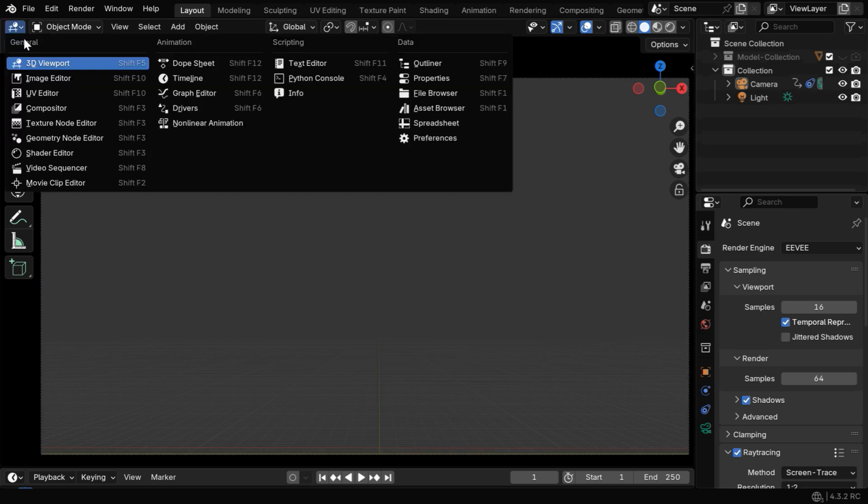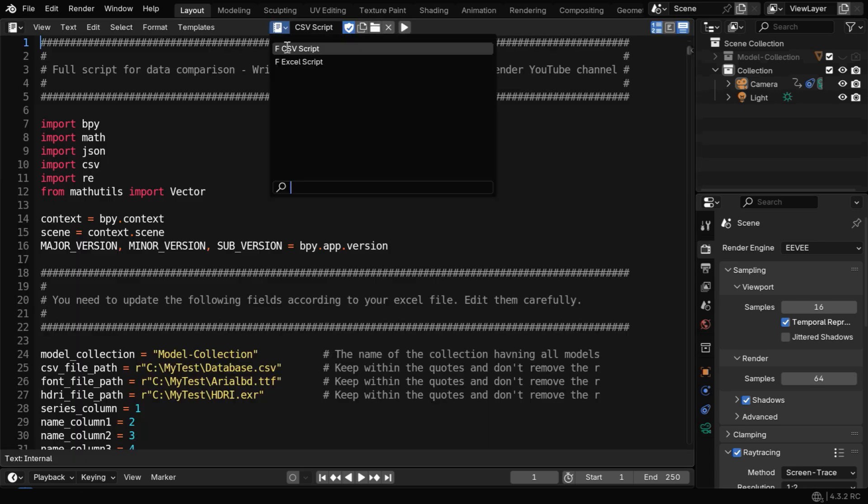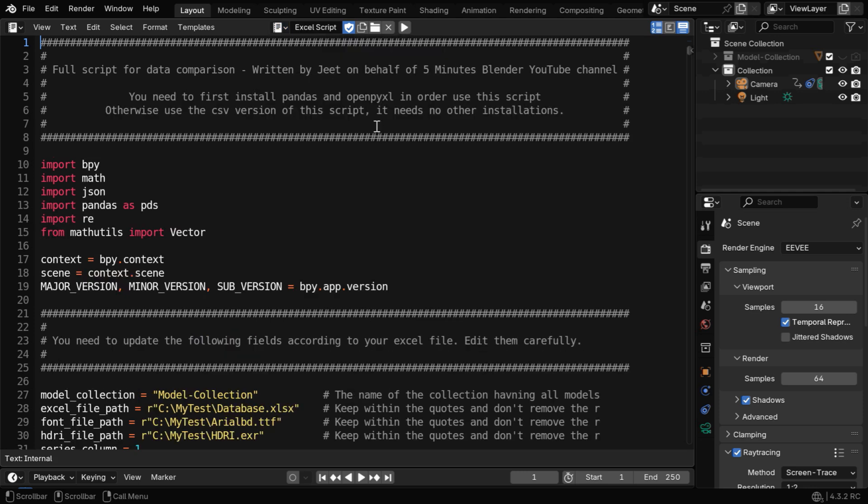First, switch over to the text editor from here. You'll see two different versions of the script, one for Excel file and another for CSV file. The Excel version works directly with your Excel file, but it will need you to install two additional Python packages, so it might be a little difficult.